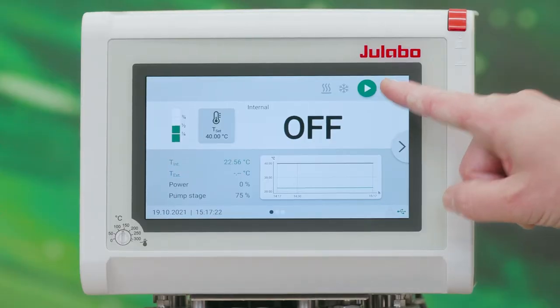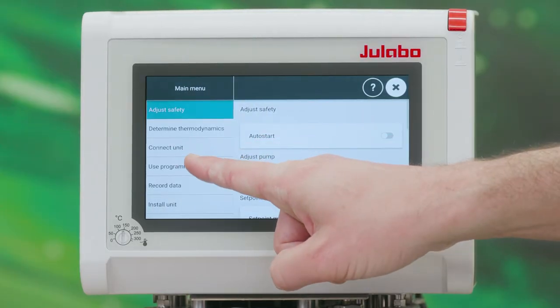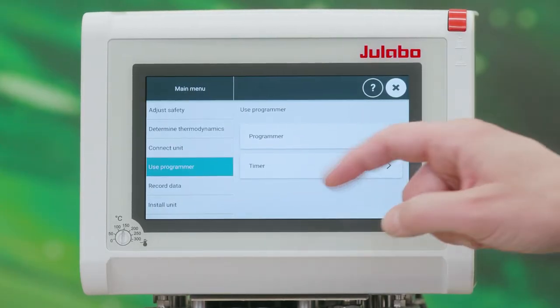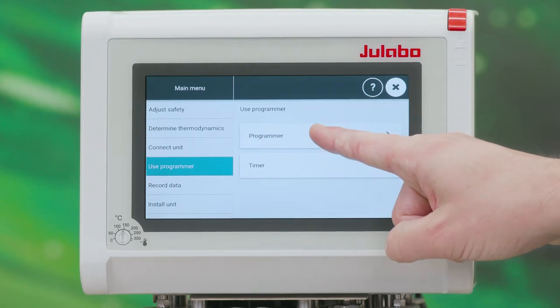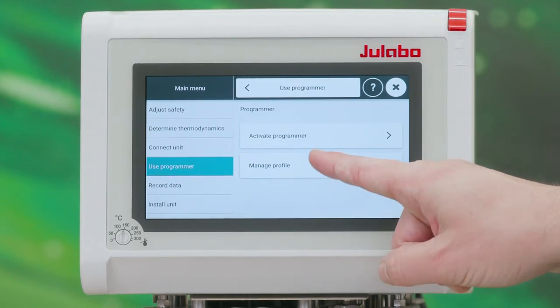You can find the Programmer in the submenu Use Programmer. To manage temperature profiles, simply tap on Programmer and then Manage Profile.